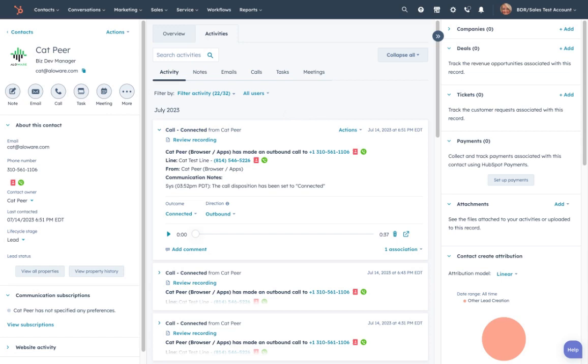Now one thing that we did just implement was the call outcome and direction for call reporting and I know that's going to be very useful for you guys.